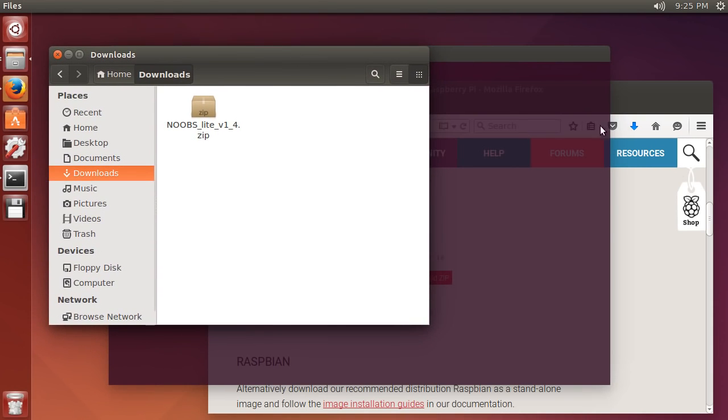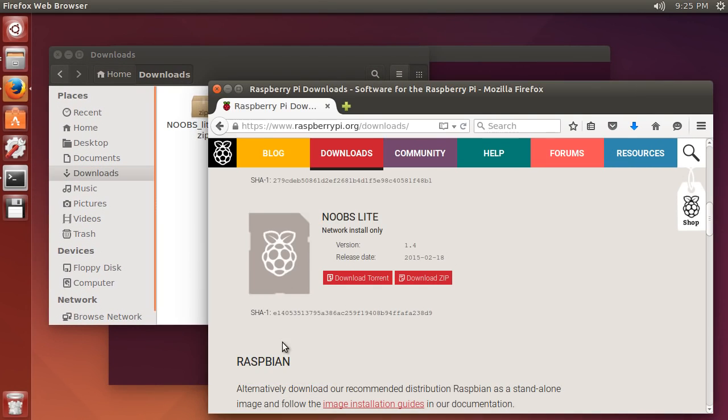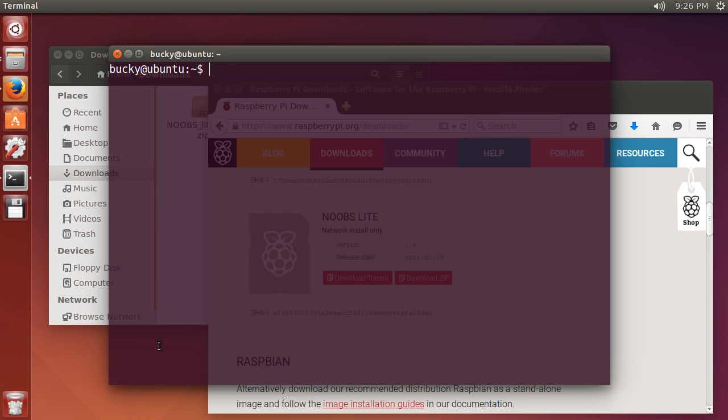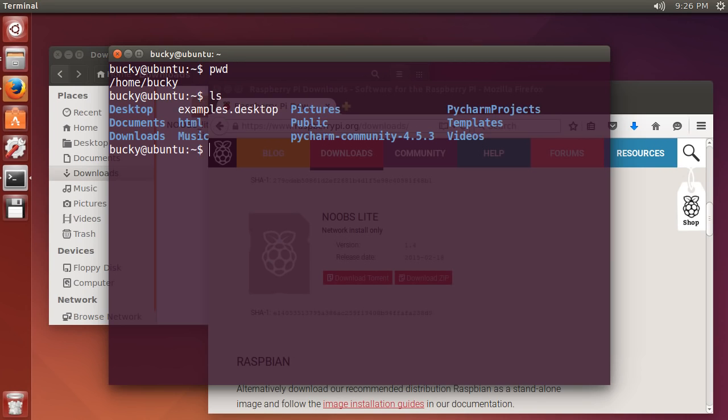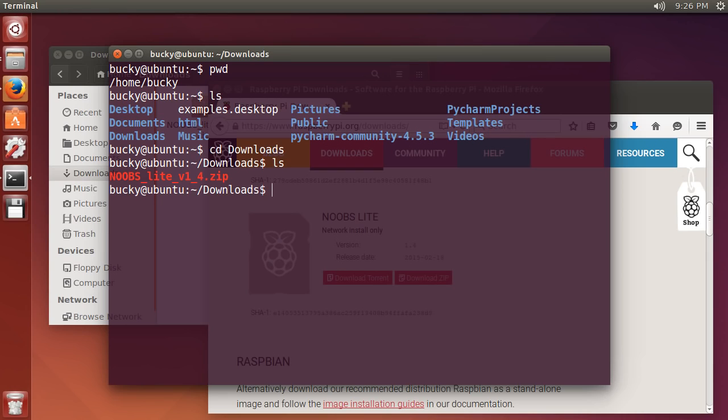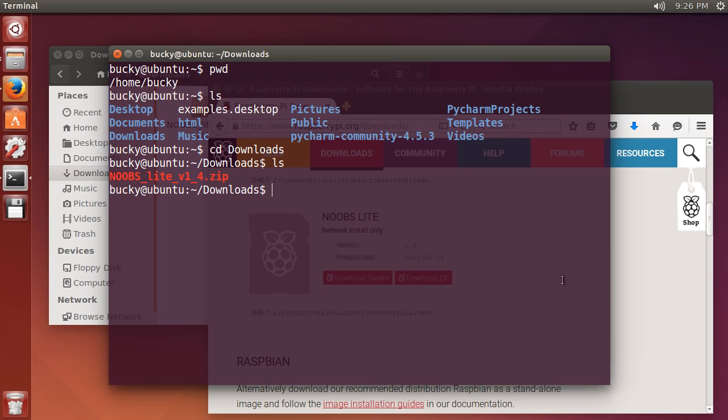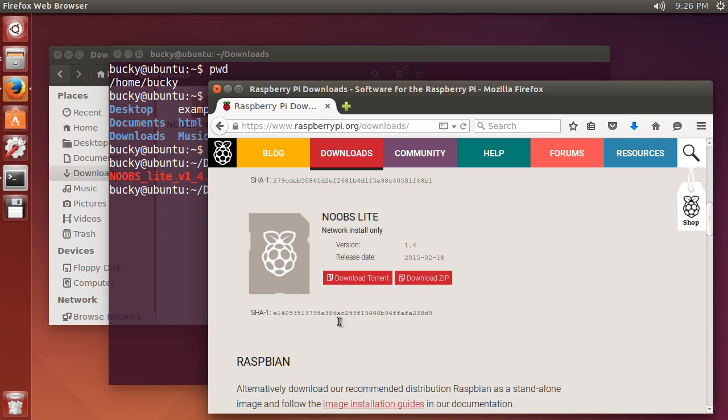What we want to do is check this file that we downloaded and make sure that we end up with this number as a result. Right now I'm in my home and I want to move to my downloads just because that's where the file is. We can see that this is the file that we just downloaded, it's just a zip file but it can be any type of file.